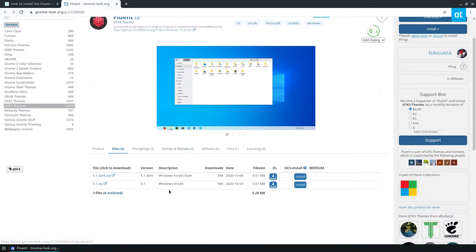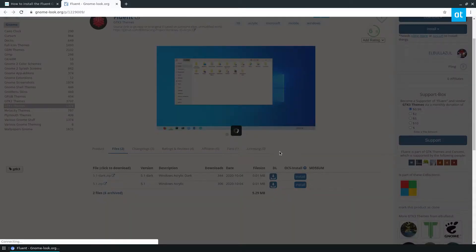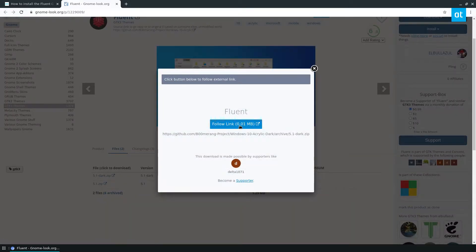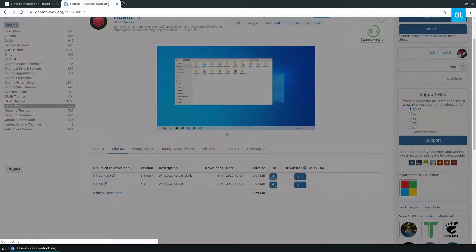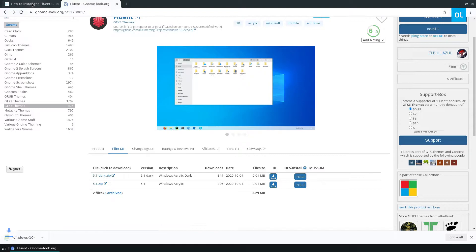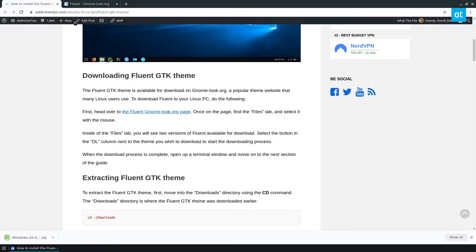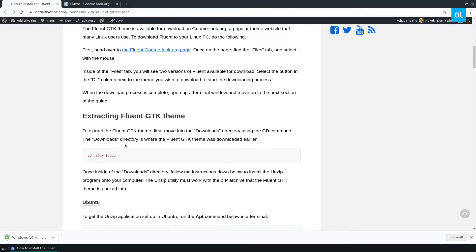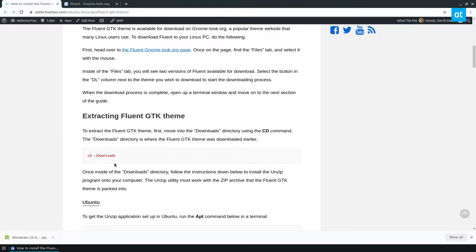You can choose the version you'd like. Let's grab the dark version. Now once Fluent is done downloading, we need to open up a terminal.